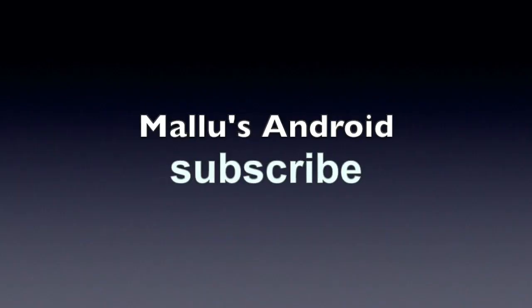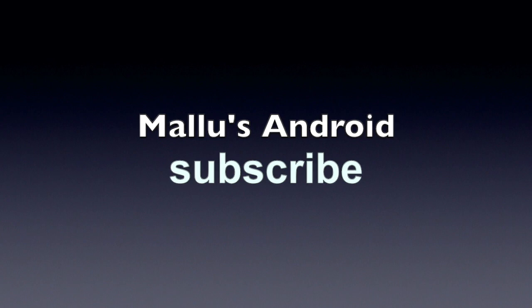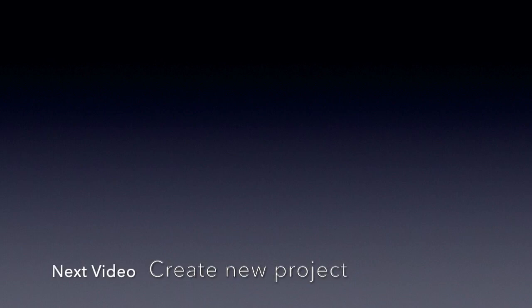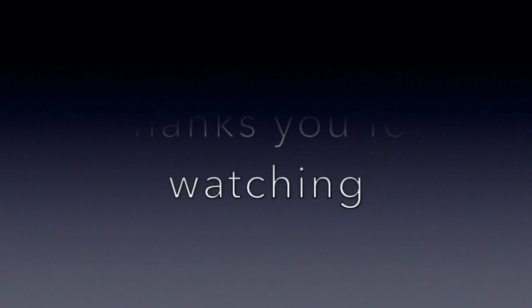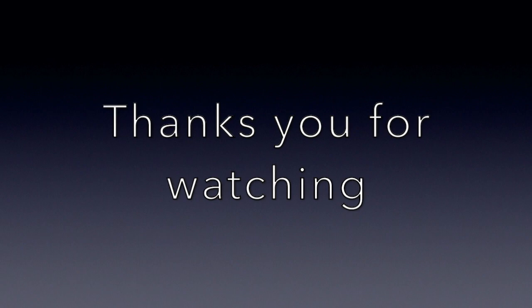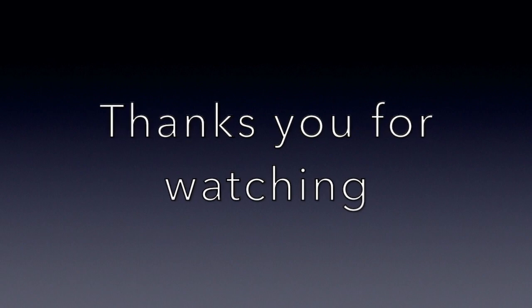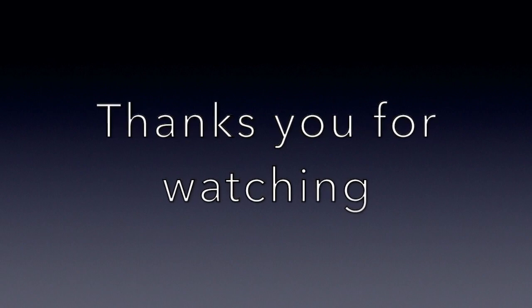All of this is done. Subscribe to the channel. Subscribe! I'll see you next time.